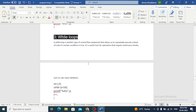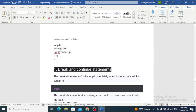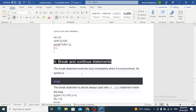A while loop is another type of control flow statement that allows us to repeatedly execute a block of code as long as a certain condition is true. It's a useful tool for operations that require condition checks, such as user input validation. The basic syntax is: int i = 0; while (i < 10) { print i; i++; }. We initialize i to 0 and check whether it's less than 10. The while loop will keep executing and print out the value of i at each iteration.